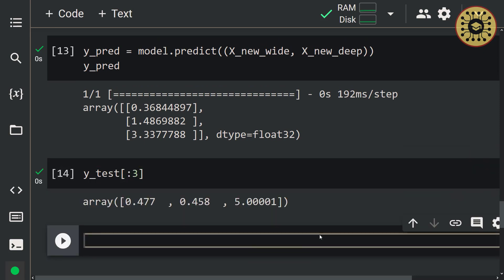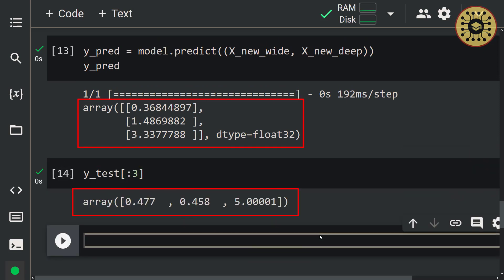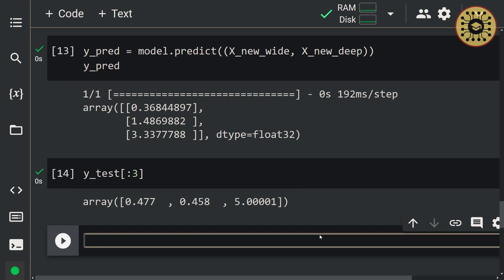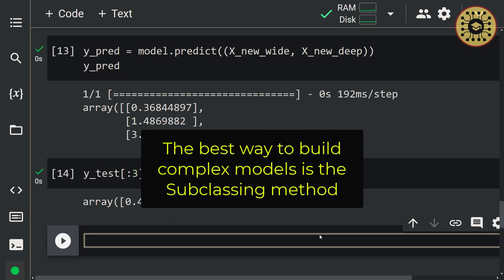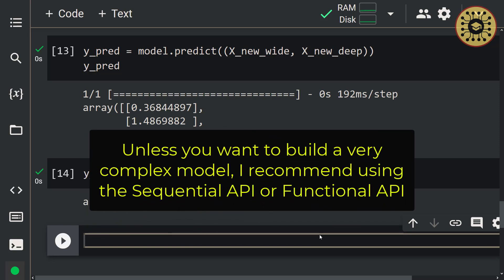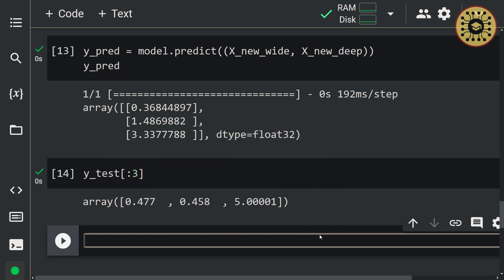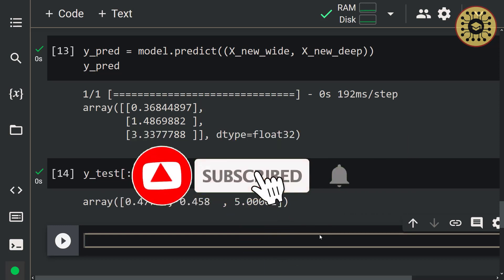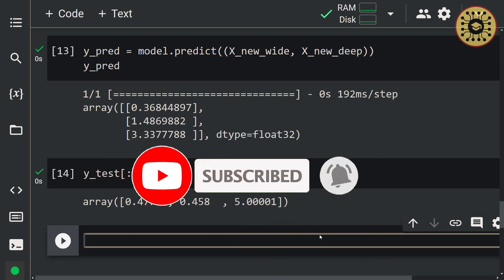These are the values predicted by the model. Now let's look at the actual values: y_test[:3]. These values are real values. As you can see, our model is not very bad. Note that you can improve this model by fine-tuning the hyperparameters. As a result, the best way to build complex models is the subclassing method. But you need to write more code for this method. As a rule of thumb, unless you want to build a very complex model, I recommend using the Sequential API or Functional API, as these methods solve most of your problems.